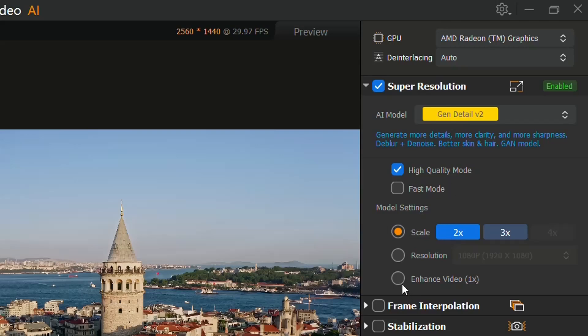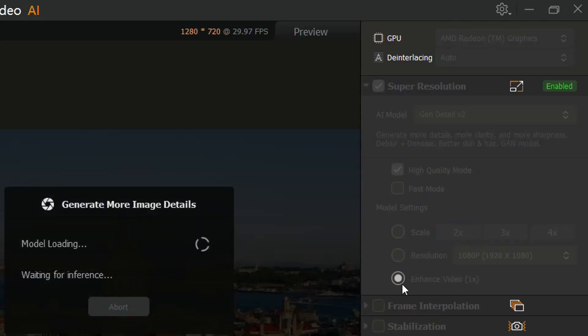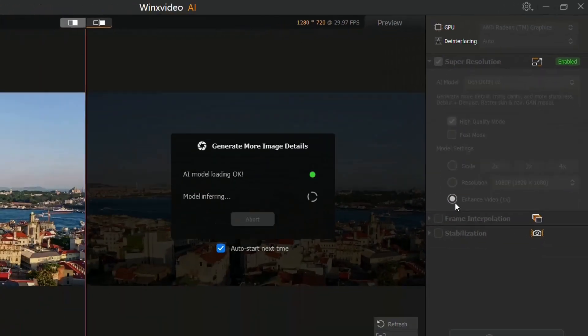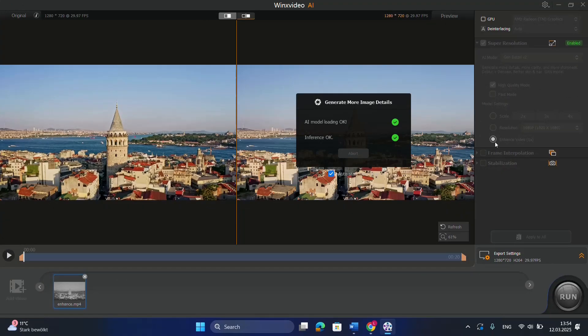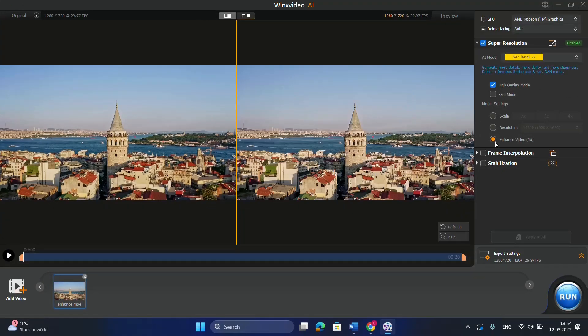So in this case, I'm going to enhance the quality of this video. I'm going to choose Enhanced Video, and then it will start automatically applying the artificial intelligence model for this video. And as you can see, here on the left is the original video, and here on the right is the enhanced video. You can easily notice that the video quality has been improved.